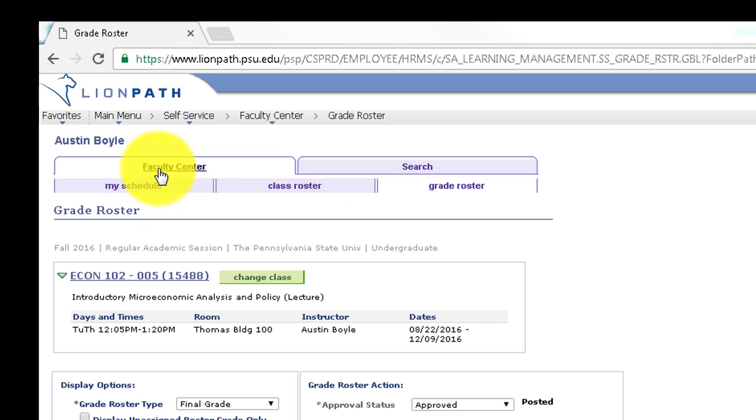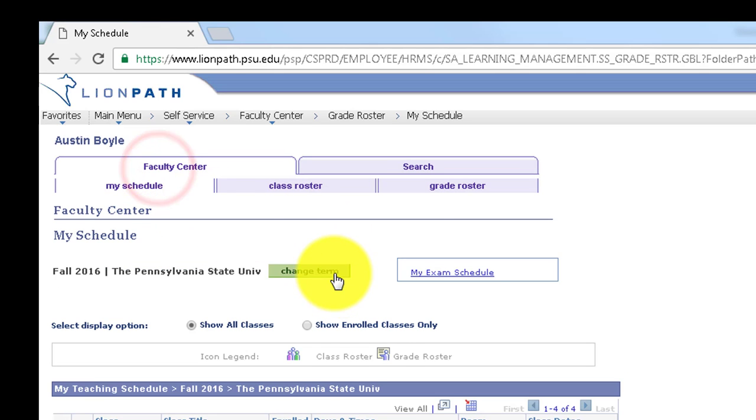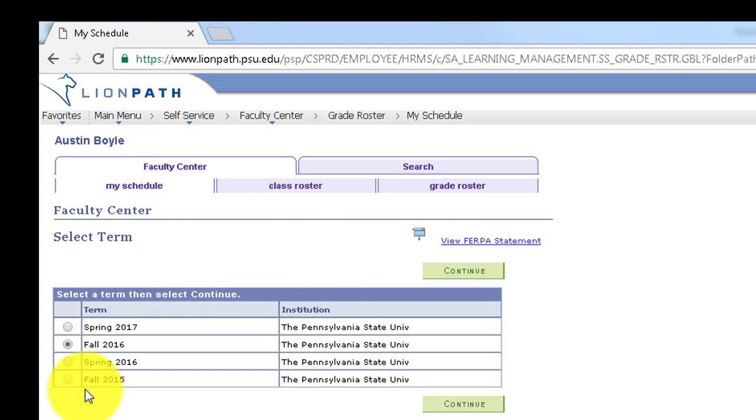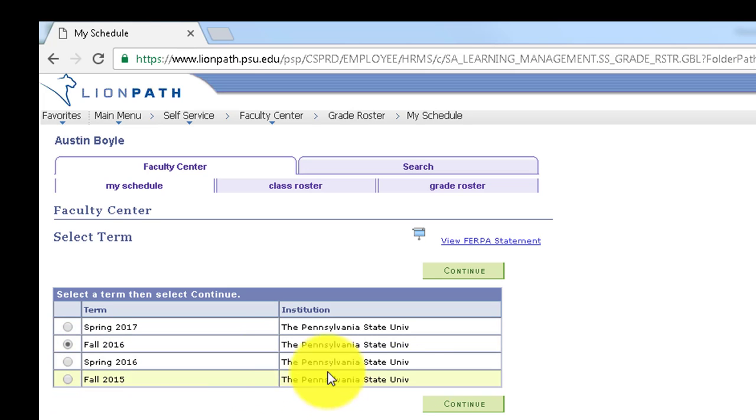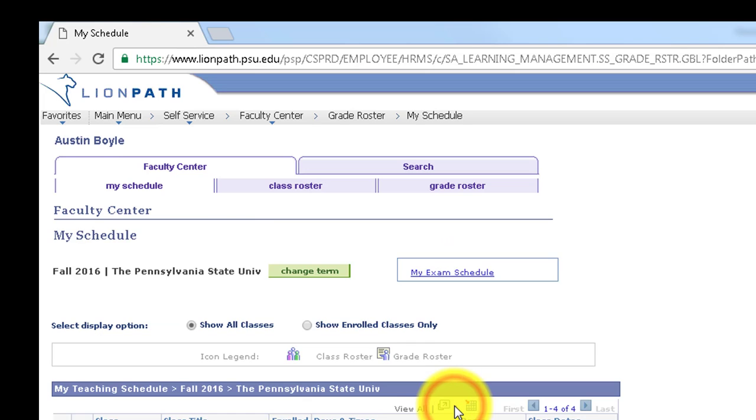You may have to go to the Faculty Center and Change Term to go back to a previous semester to change the grade. Select the semester you want and press Continue.